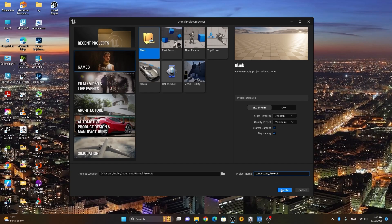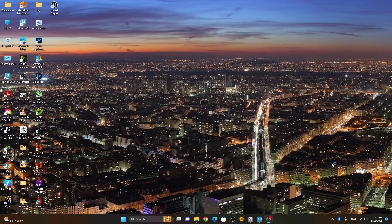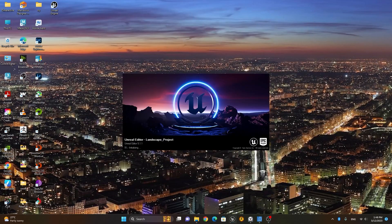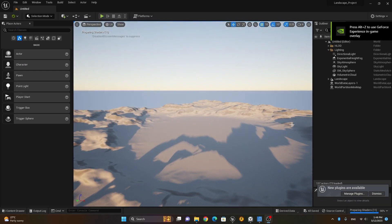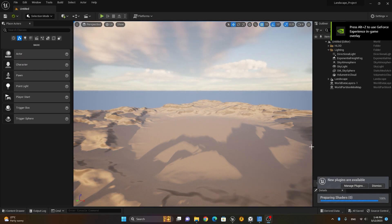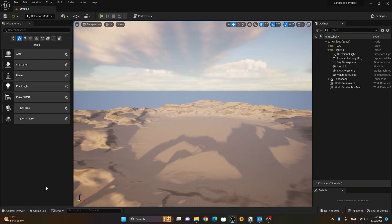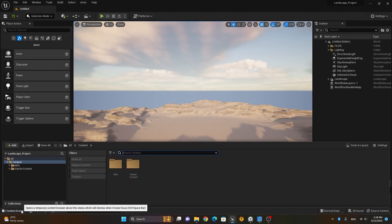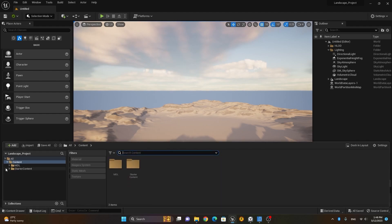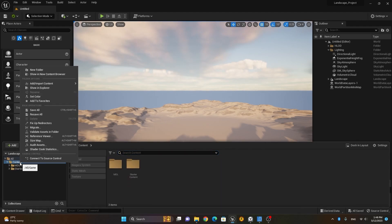I'll press Create, and it will start creating the project. Now we have our project ready — it's preparing the shaders. Let me dismiss this.